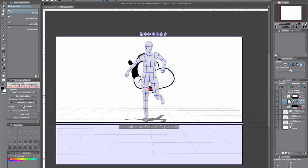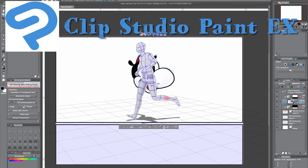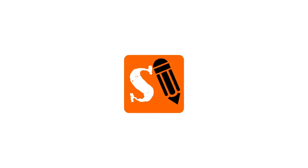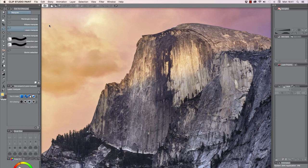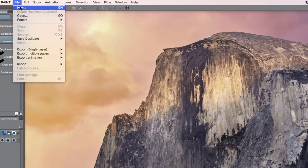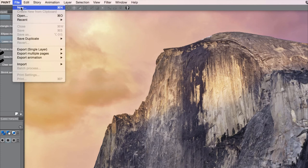In this video I'm going to show the basics of working in Clip Studio Paint EX. The first time you open up Clip Studio Paint it looks a little bit like this, and you first need to create a new canvas. So go to File, New, or press Command N.